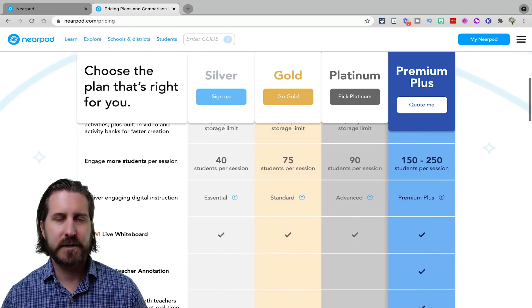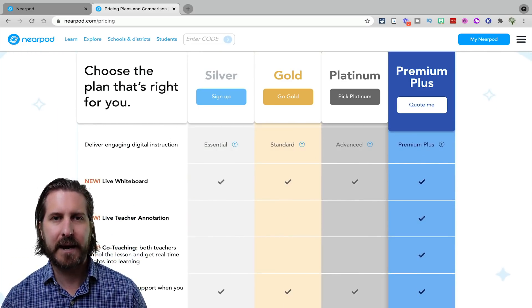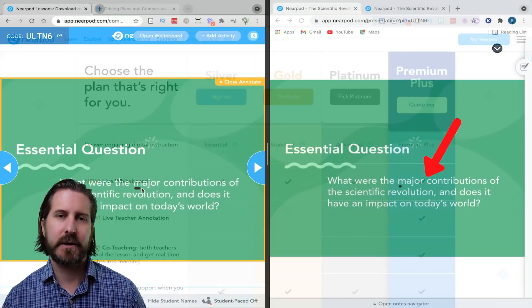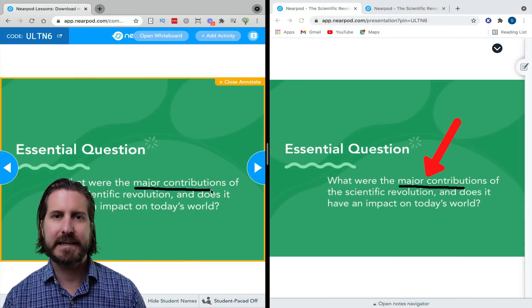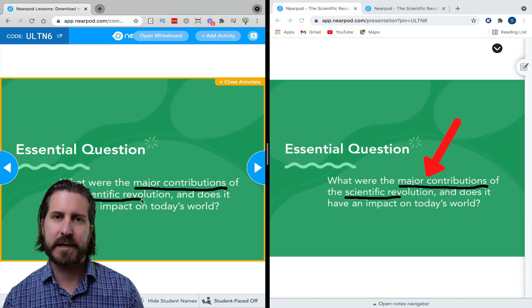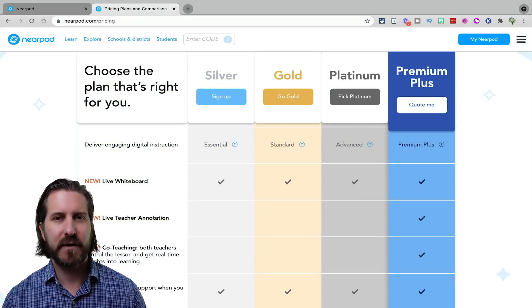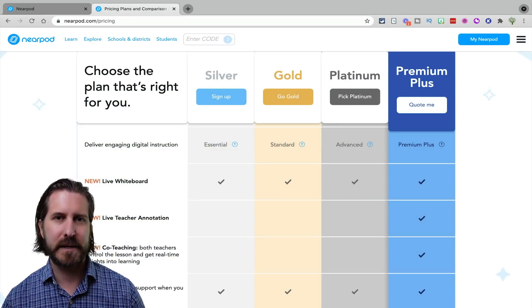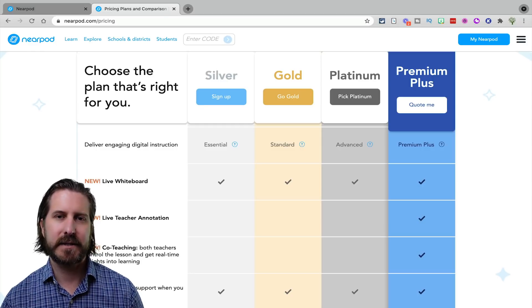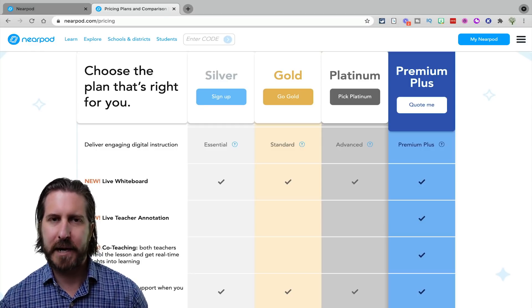There are also some features only available with the paid version — for example, the Google Slides extension used to be free, but now you do need to pay for Nearpod to access it. There are also some features only available with a district-level account; for example, with a district account you're able to annotate directly on Nearpod Slides. That said, the free version is incredibly powerful because you have access to everything, so definitely give it a full trial run before buying an upgrade.